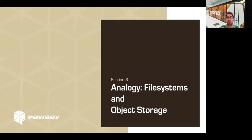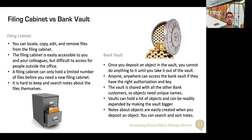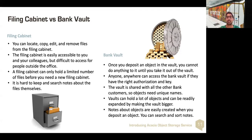Let's compare file systems and object storage via analogy. A file system is like a filing cabinet — you can locate, copy, and remove files from the filing cabinet rather quickly. The filing cabinet is easily accessible to you and your colleagues, but it might be difficult to access for people outside the office. A filing cabinet can only hold a limited number of files before it fills up, and it can be hard to keep track of the files themselves. You can use naming conventions in files and folders, but that still isn't a quickly searchable path for very complex or very deep filing cabinets.